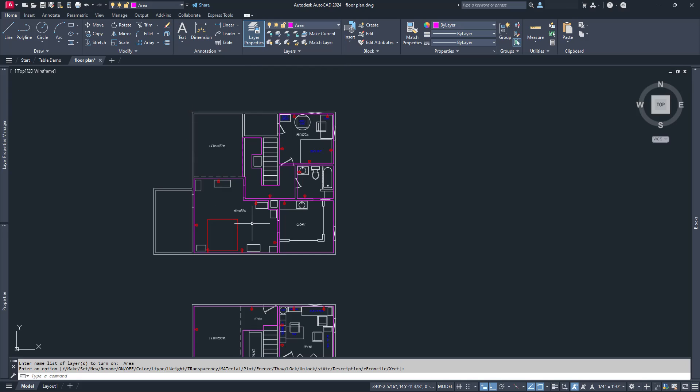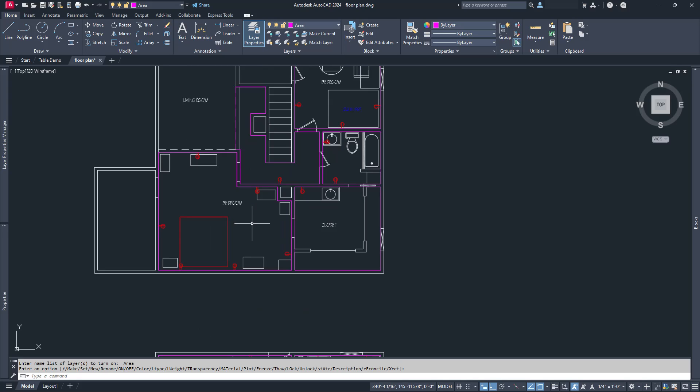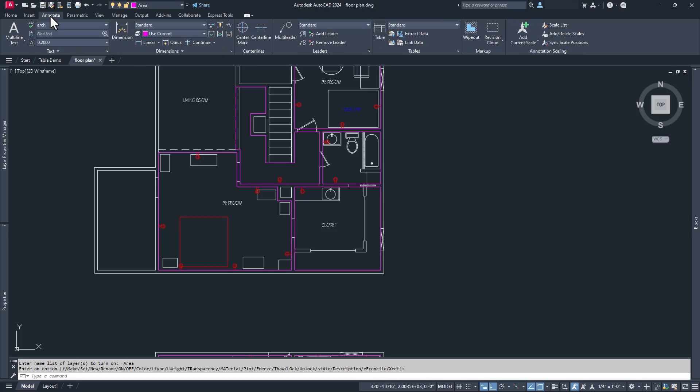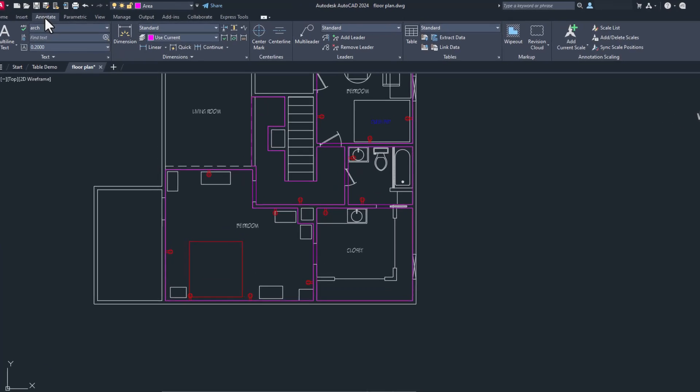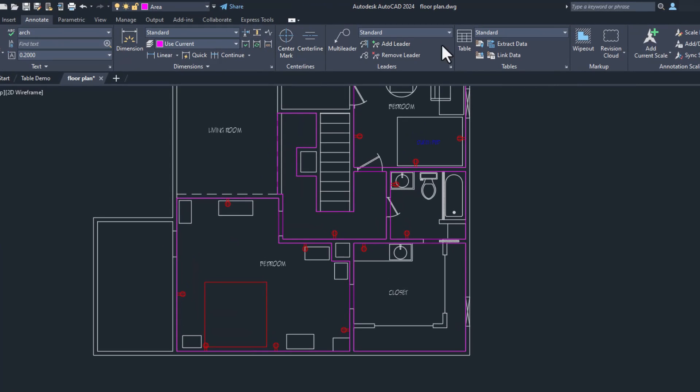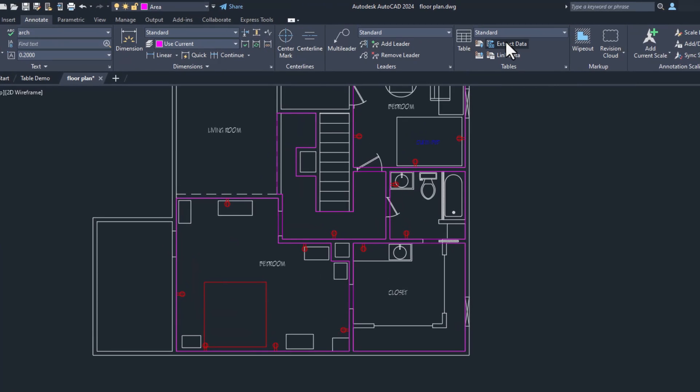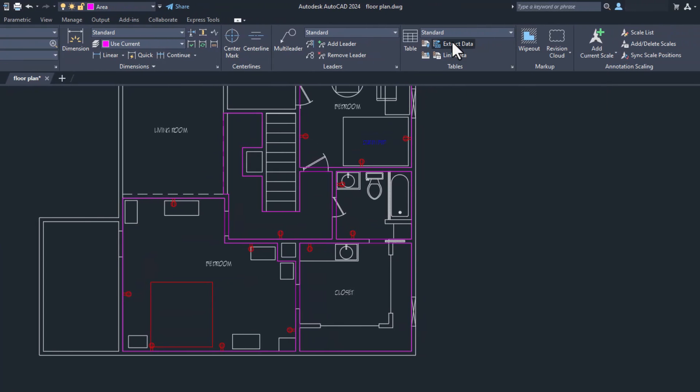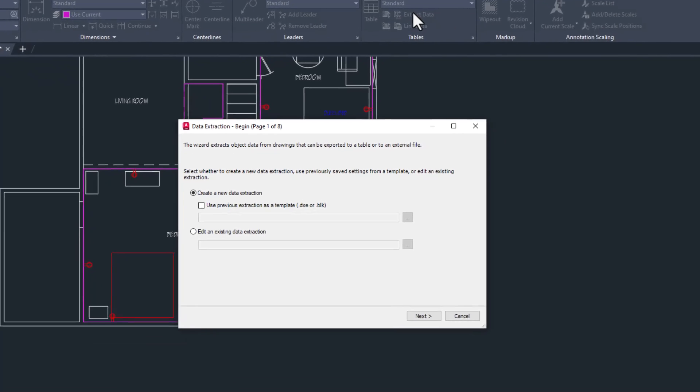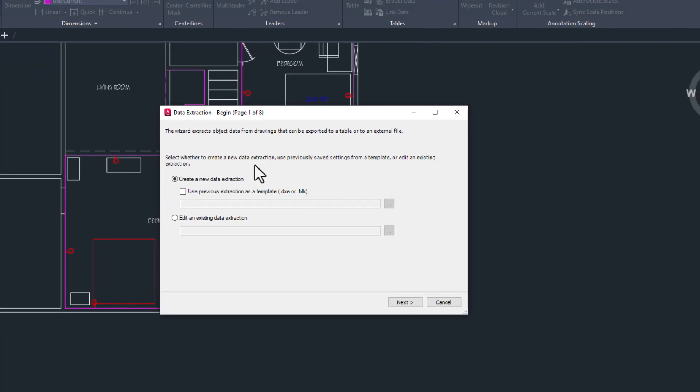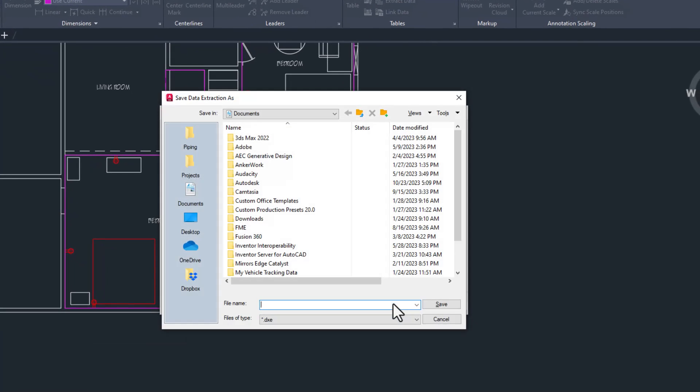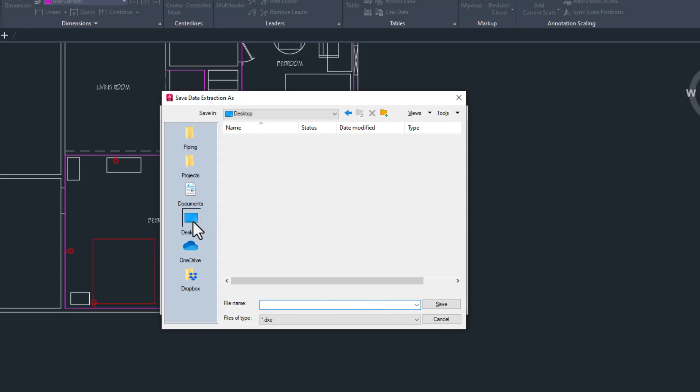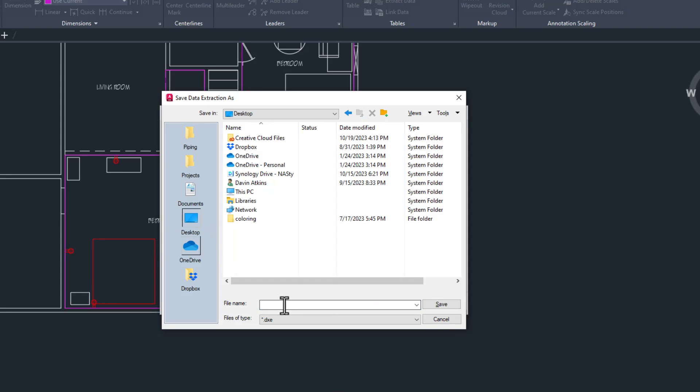Here we have an architectural floor plan that we'd like to get the area and room perimeter data from. We created a layer called Area and drew polylines around all the rooms that we wanted the data from. So far so good. We start the Data Extraction command and choose Create a New Data Extraction.